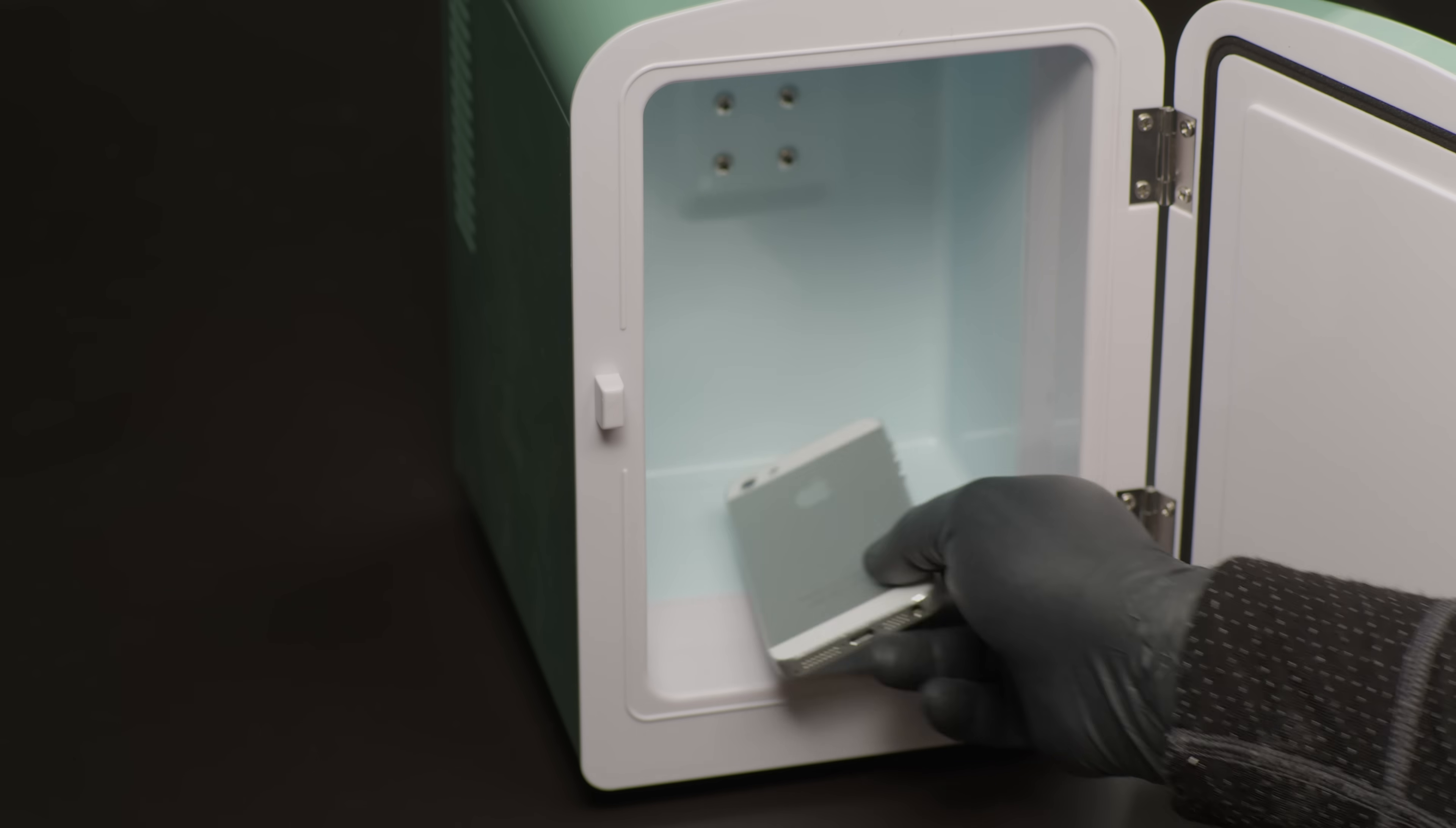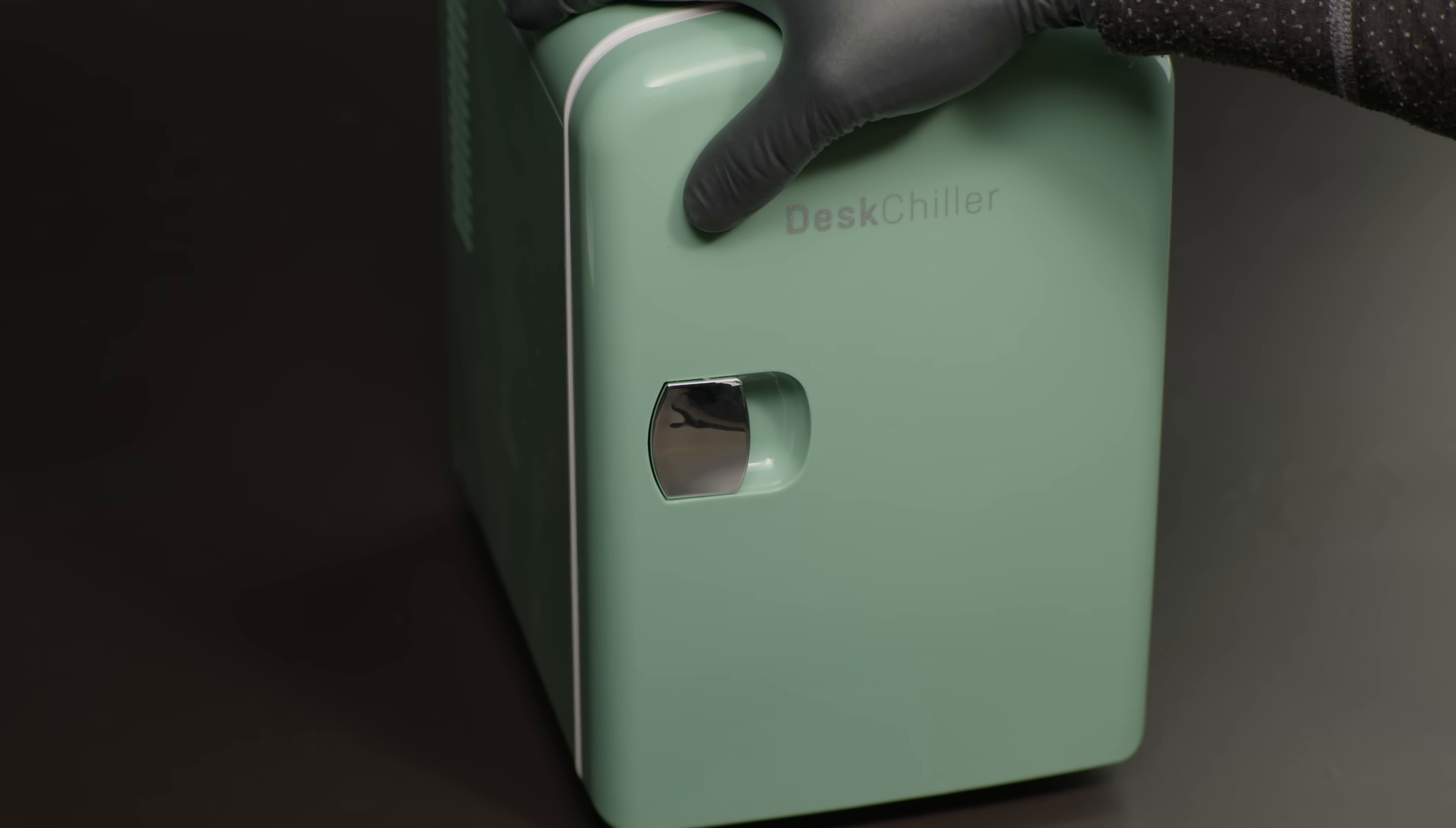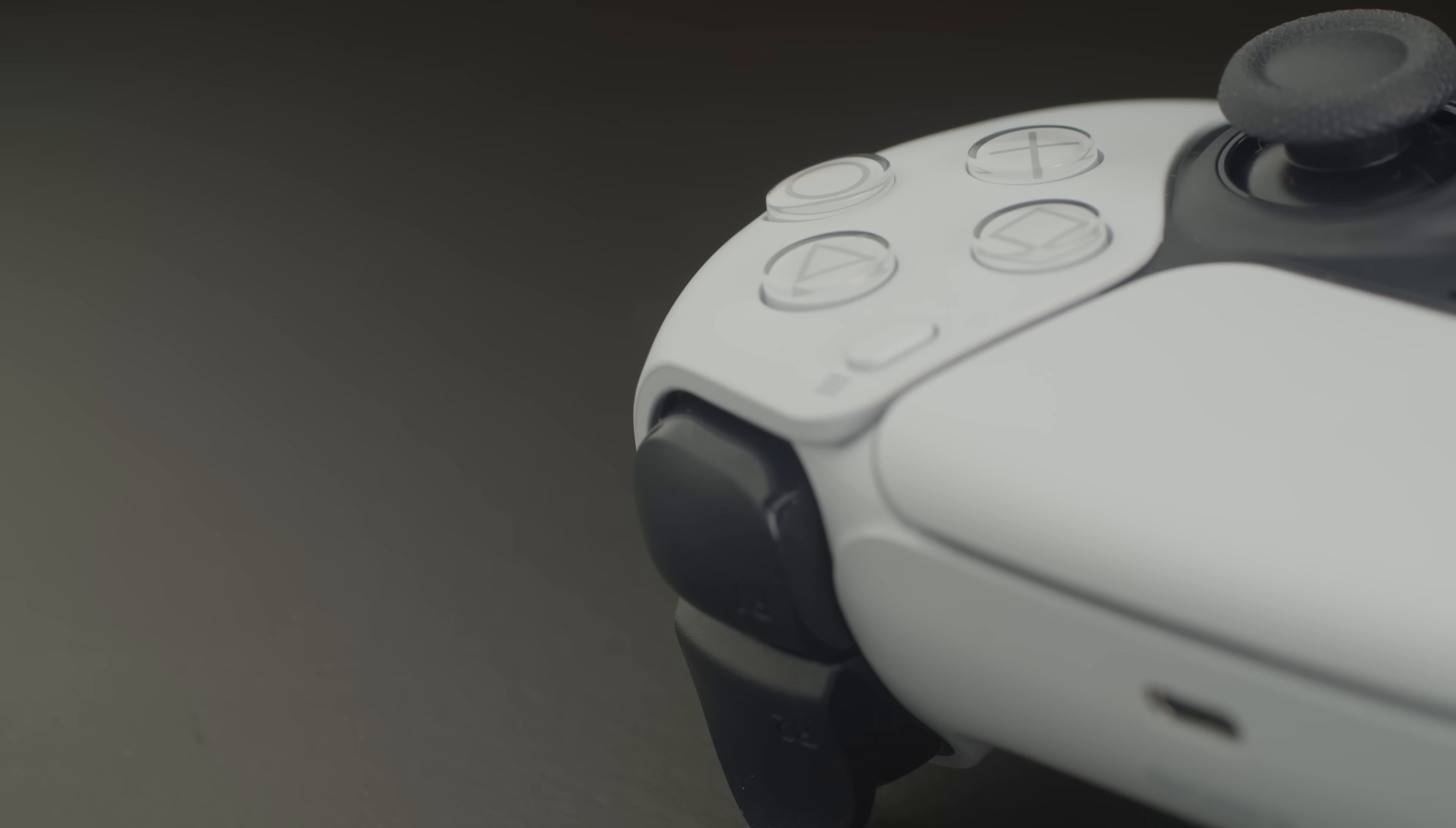If you put an apple in your fridge, it will last for about two months. That's the shortest time most game controllers last. For most people, that's a problem because game controllers can cost up to 250 dollars.